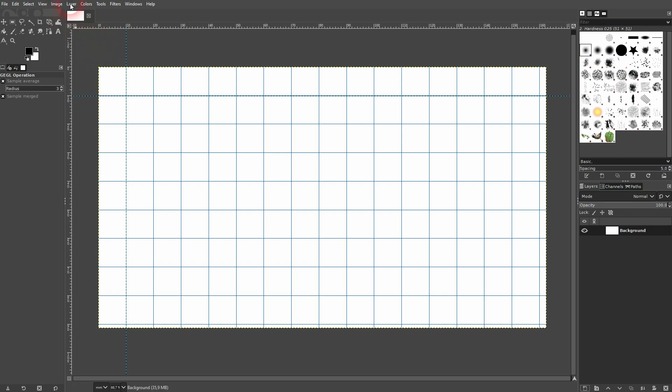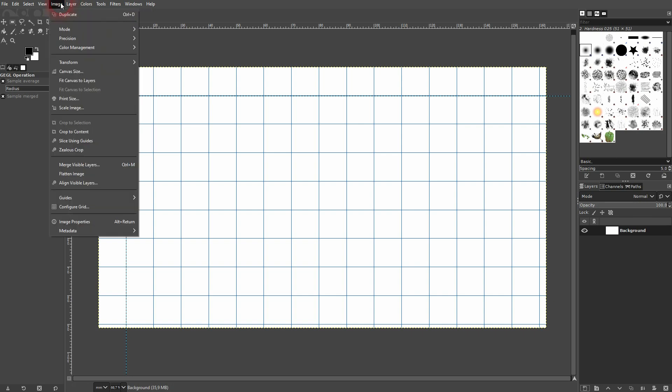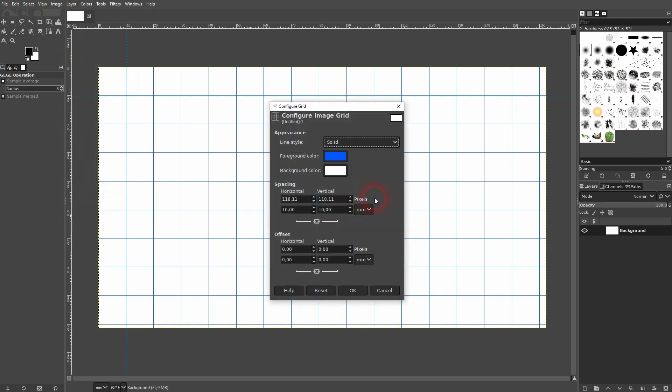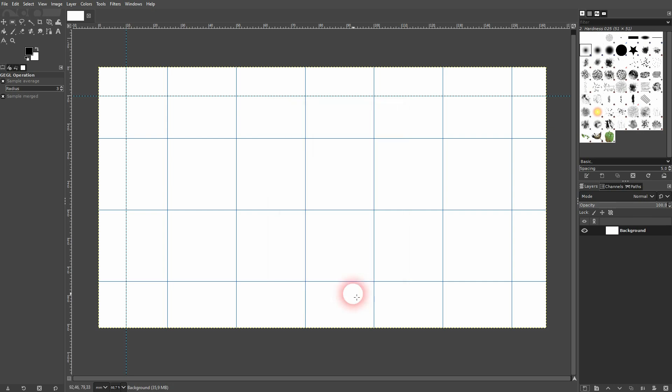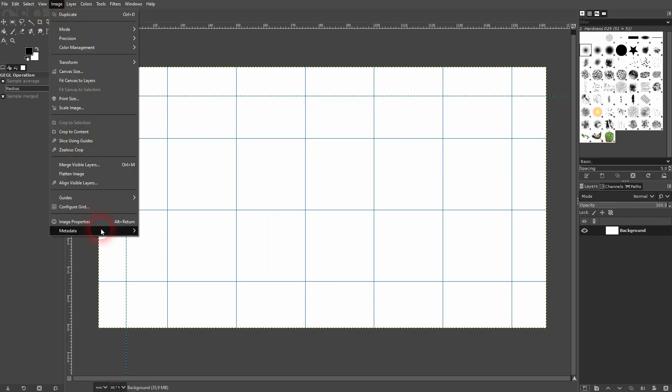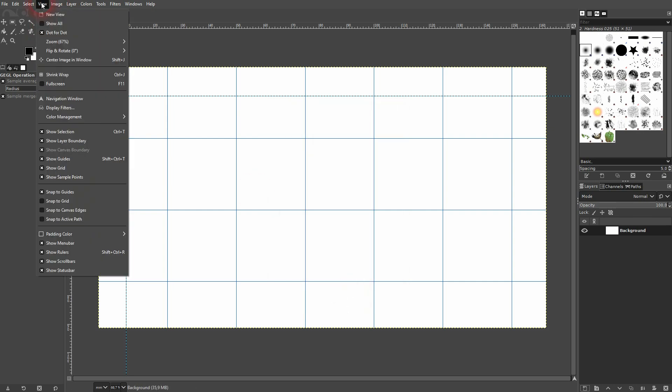Now, just once we'll do that, we'll go to Image, Configure Grid, and if I change this to, let's say, 25, you can see how this automatically gets adjusted. So instead of rendering it once again, go to Image, use the Configure Grid option right here, and then you should be good.